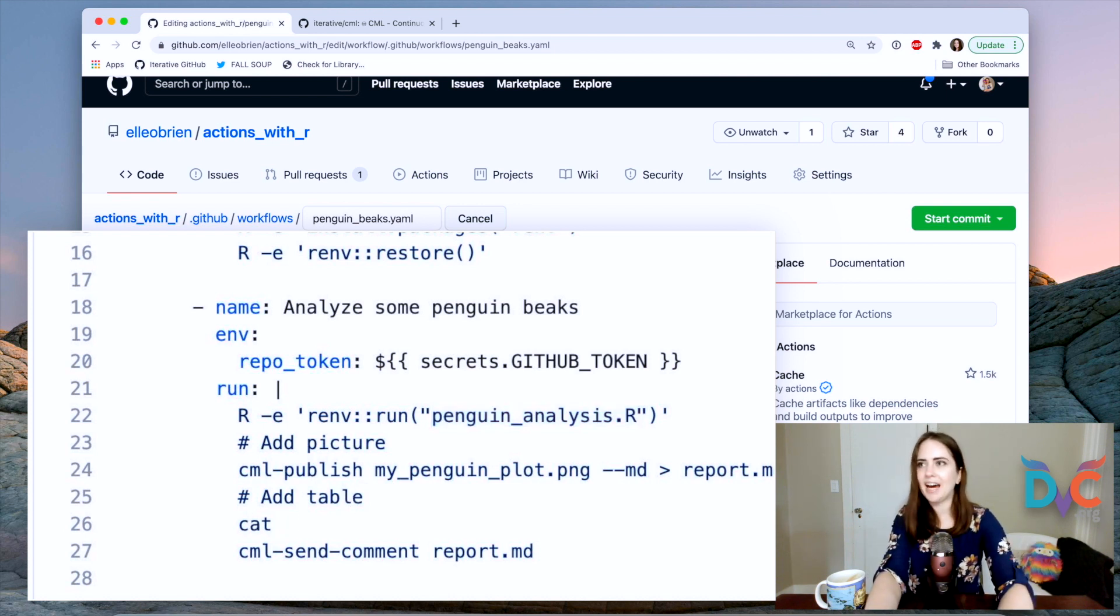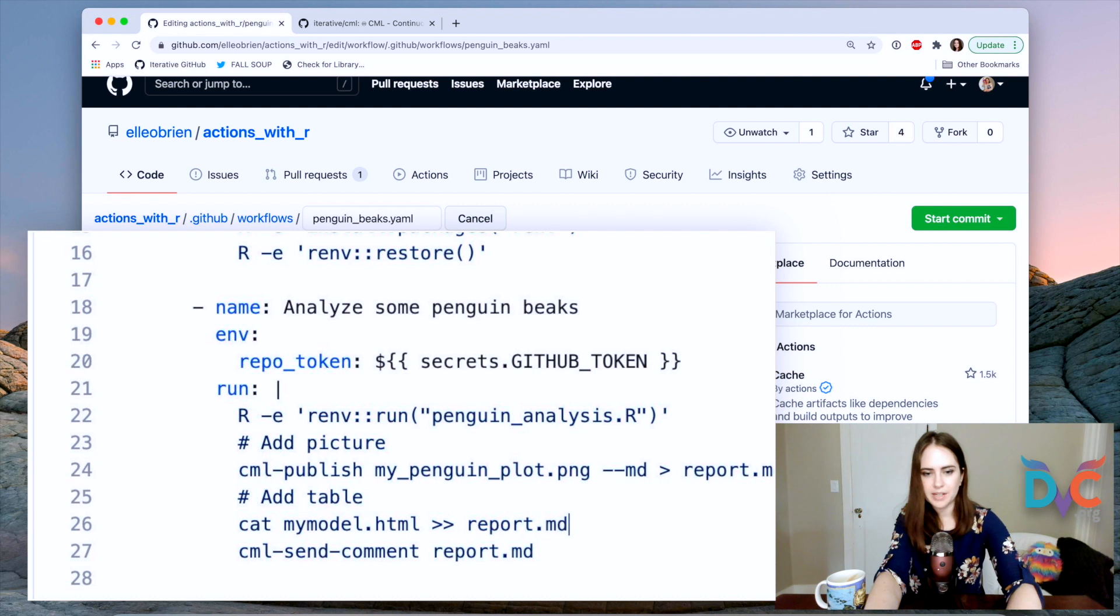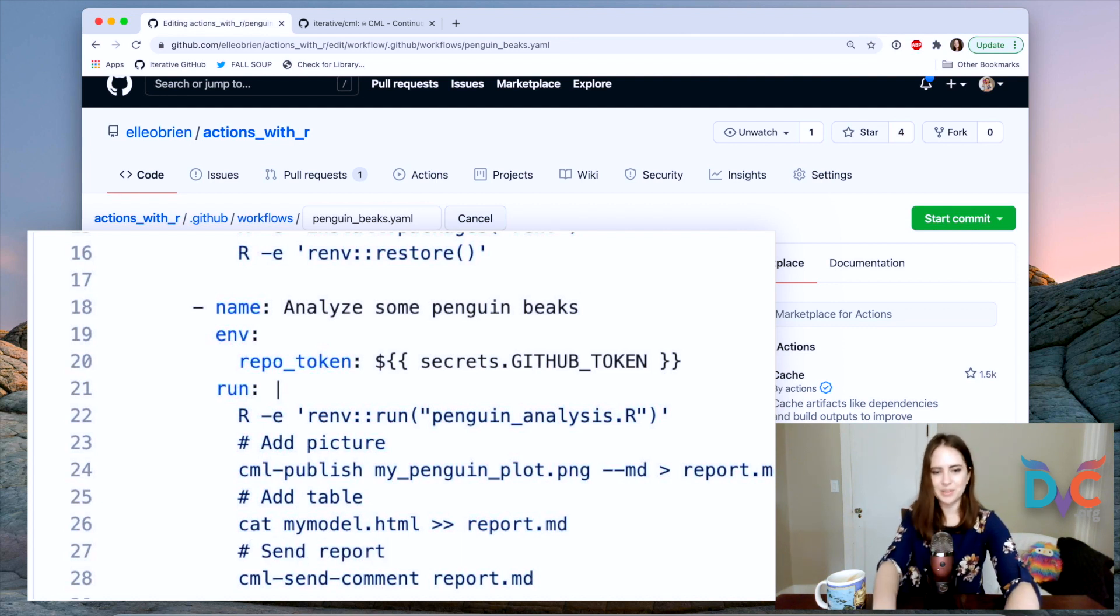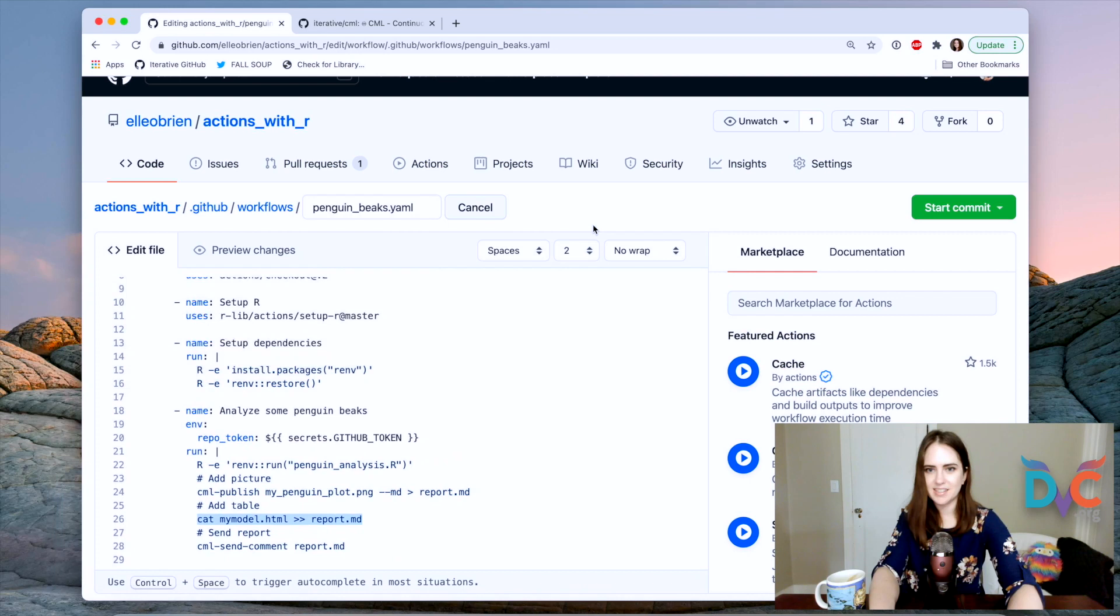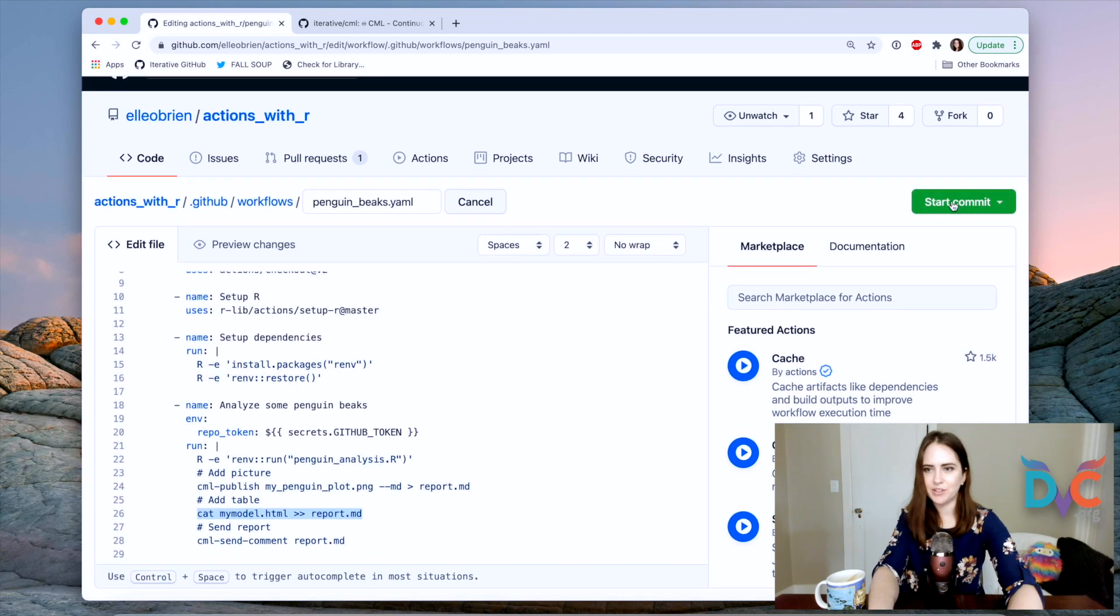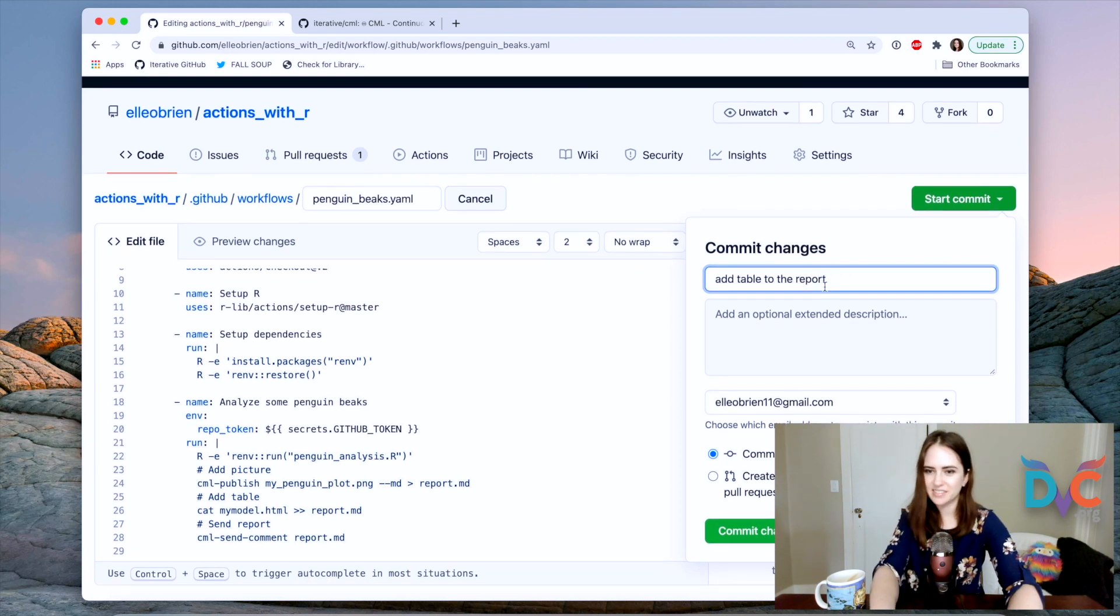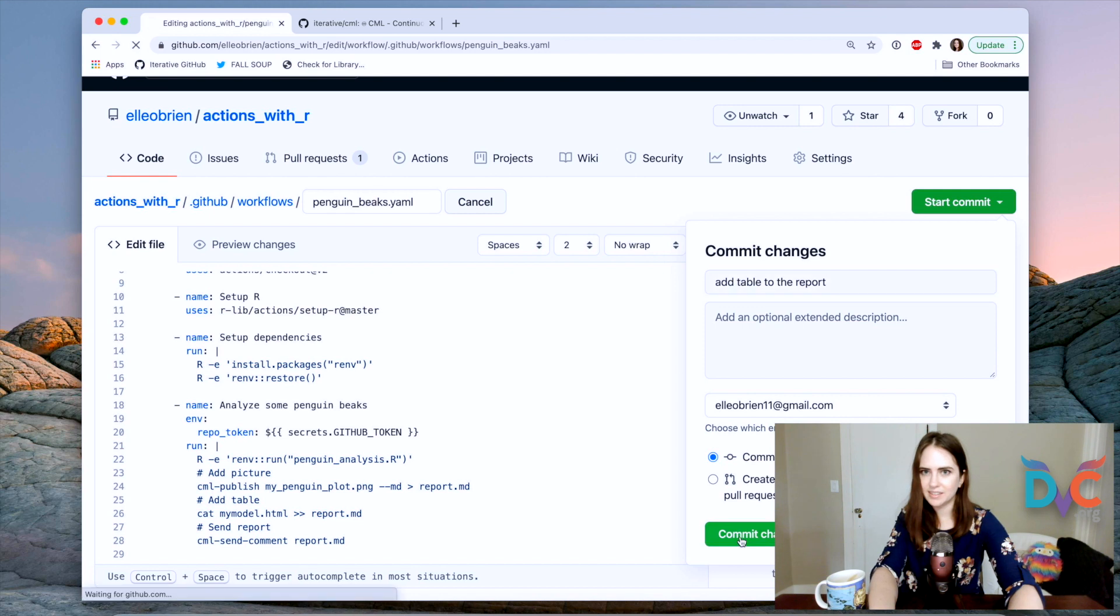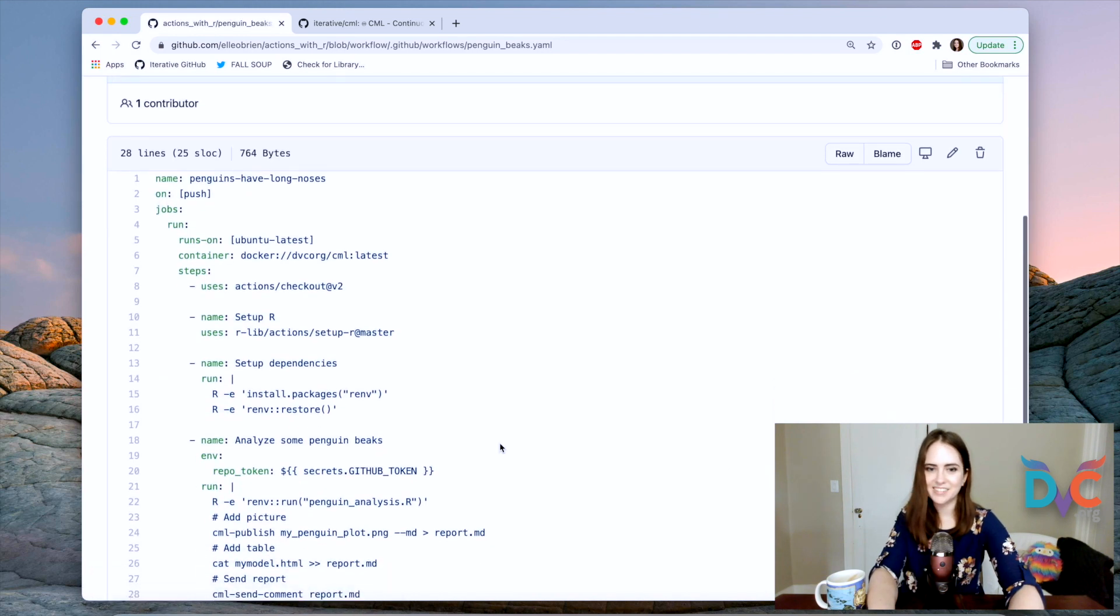And now send report. So now our report should have our picture and our table and we're gonna send it. Okay. So I'm now going to commit this and I will say add table to the report. And let's go. Okay.